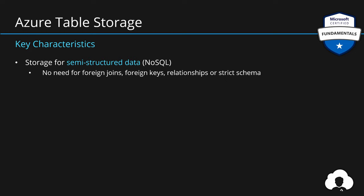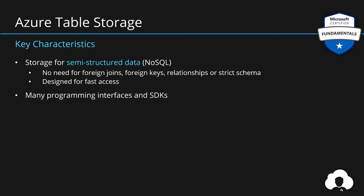So remember, you use this kind of database when you don't need stuff like foreign joins, foreign keys, relationships, or when you don't need to follow any strict schema. Additionally, this service is designed for fast access. So if you would store petabytes of data, you would still get your data within milliseconds, if you would use compound key to access that specific rows. So it is quite scalable, even though it's a simple service. And similarly to blob storage, Microsoft provides many programming interfaces and many SDKs. So it's very easy for your developers to use table storage when building solutions in Azure.